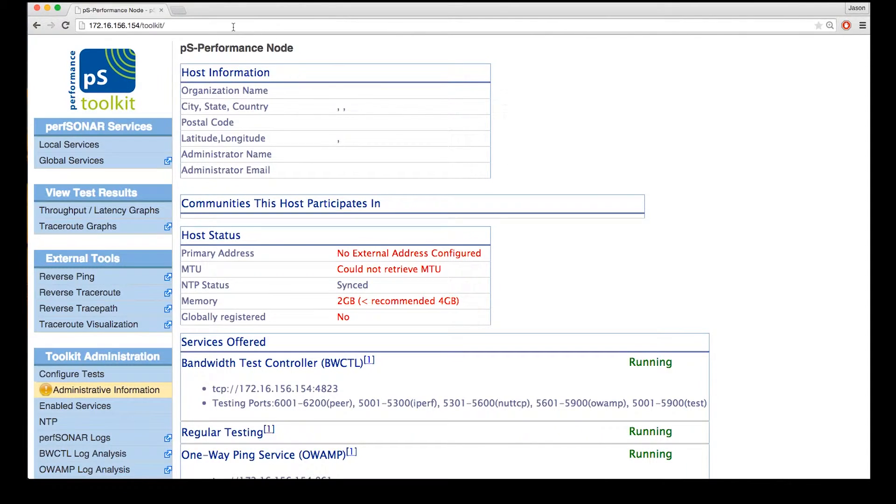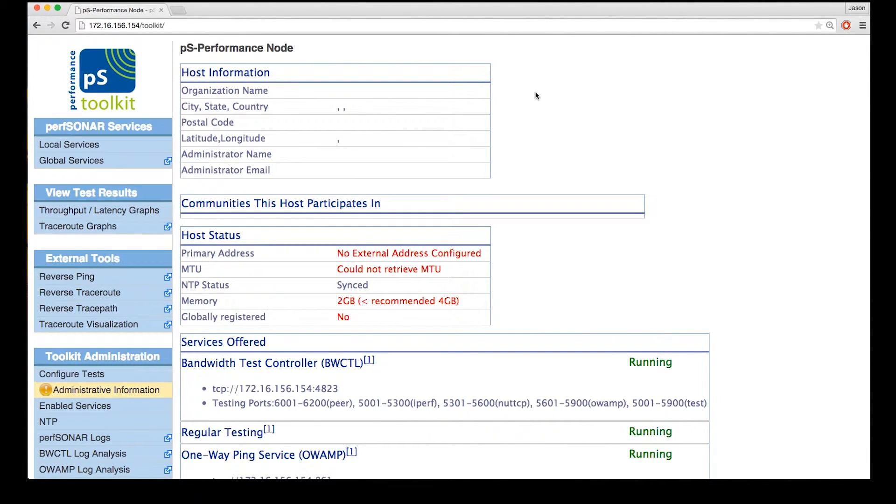So we're going to look at a screen that's showing a Perf Center Toolkit right now. This host is running on a virtual machine just for demonstration purposes and we've just installed it from the ISO image and we haven't done any configuration for this host yet.